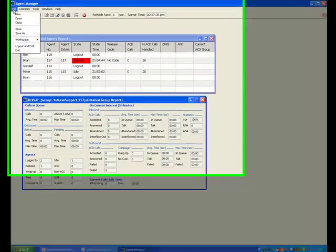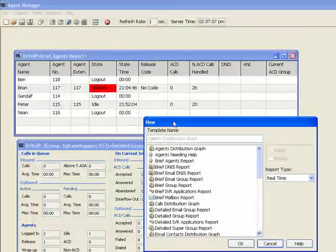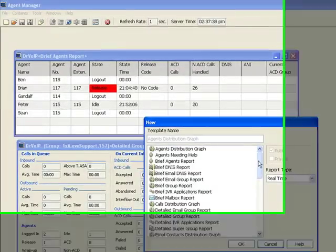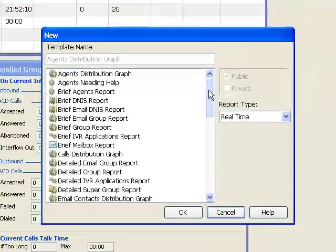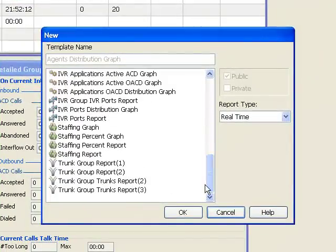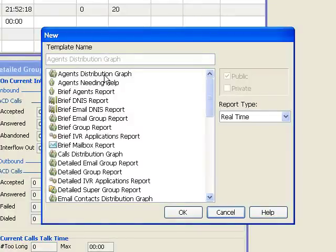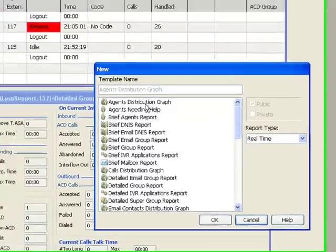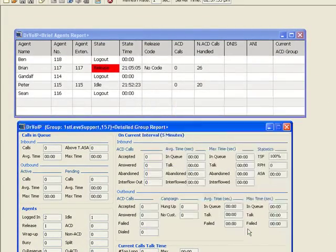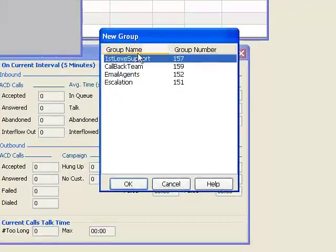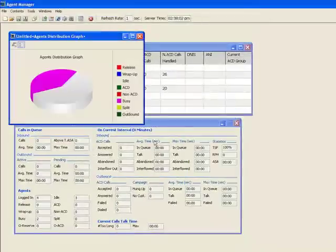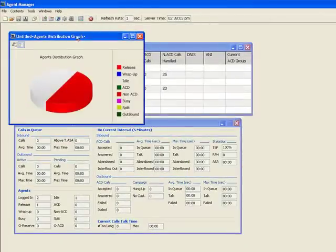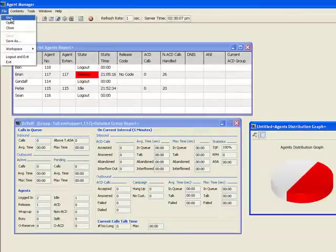You can see that we have a wide variety of reports, templates to choose from. And you can modify many of these templates to achieve the requirements specific to your call center. So just selecting a template will often require you to specify the group that you're interested in. And then you can open the same report several times for different groups.